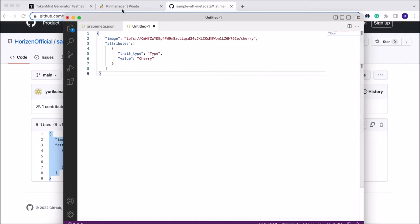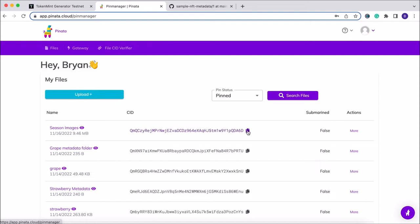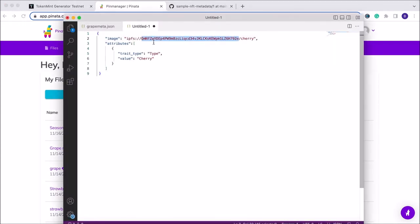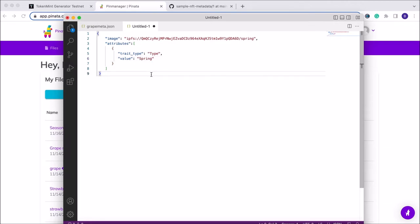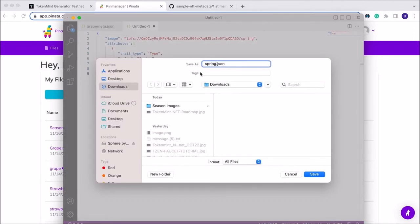The next important step is to go back into Pinata and grab that unique CID for the seasons folder. We go back into our text editor and paste that unique CID right in. One thing to know: we're going to have to create this metadata file for every image in the collection. Since we have four different images, we'll need four different metadata files. We'll change the name to 'spring' and the value to 'spring', then save that file as spring meta.